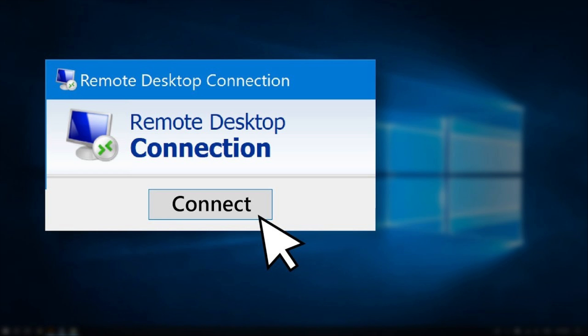Sometimes you'll want to manage your computer remotely but with a GUI instead of just a shell. This is where RDP, the Remote Desktop Protocol, comes into play. This protocol works over TCP port 3389. It's a cross-platform protocol but most commonly used on Windows, since the functionality of that OS is a bit more limited without a GUI.